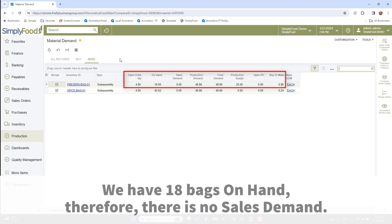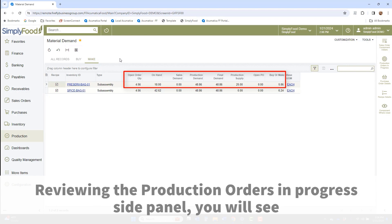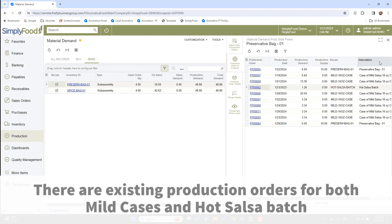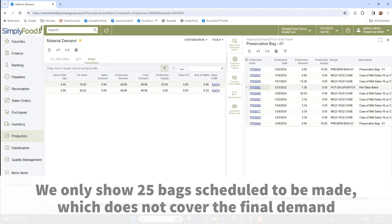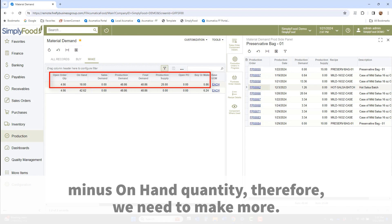We have 18 bags on hand, therefore there is no sales demand. However, we see that there is a production demand. Reviewing the production orders in progress side panel, you will see activity for this item. There are existing production orders for both mild cases and hot salsa batch that are demanding this item, totaling 48.86 bags. We only show 25 bags scheduled to be made, which does not cover the final demand minus on-hand quantity, therefore we need to make more.